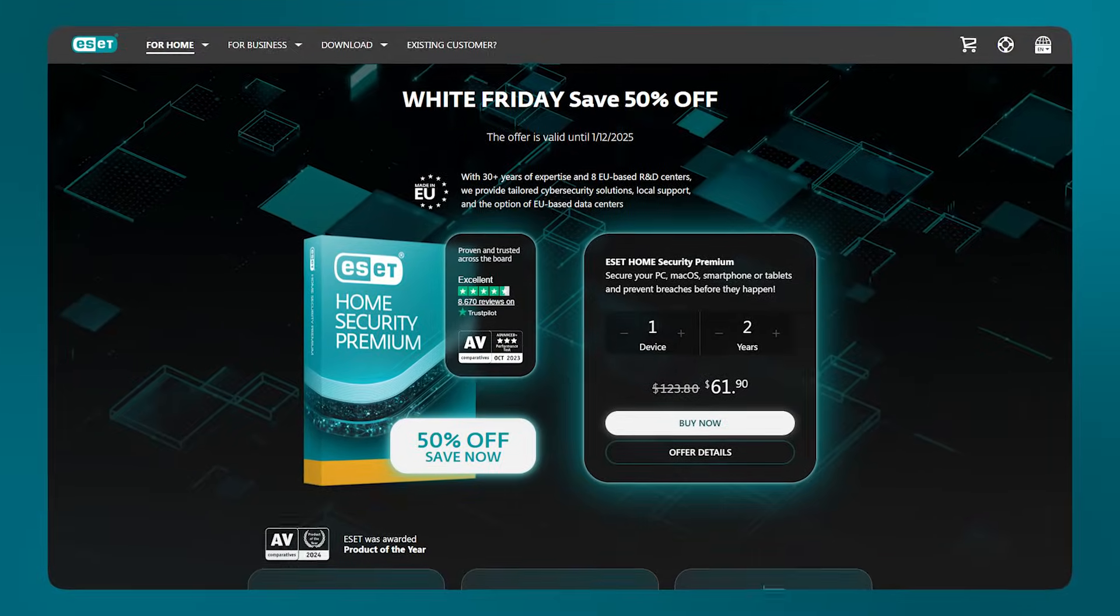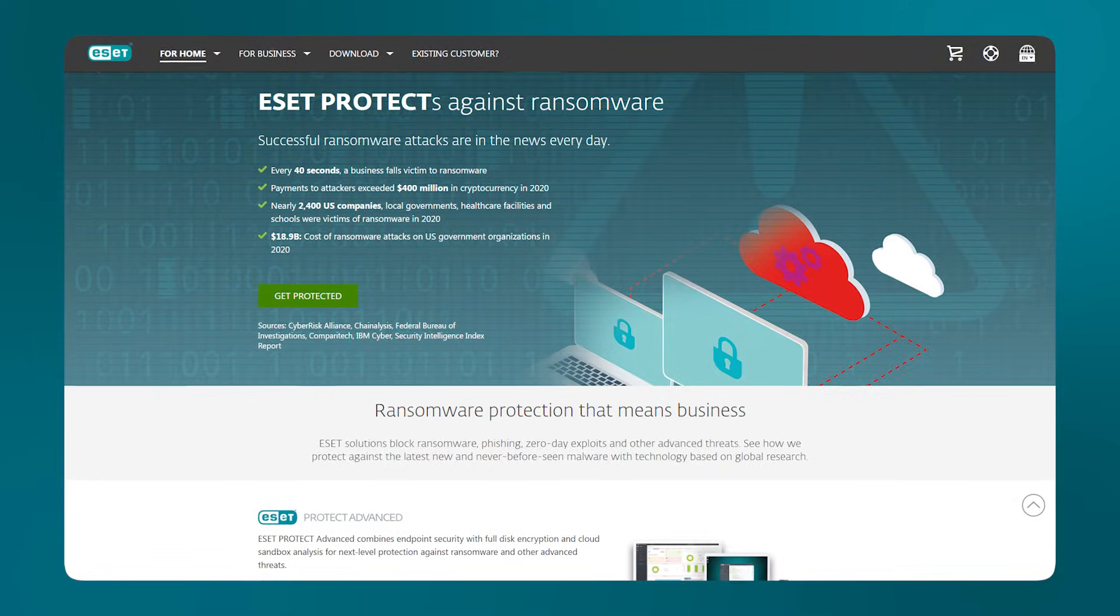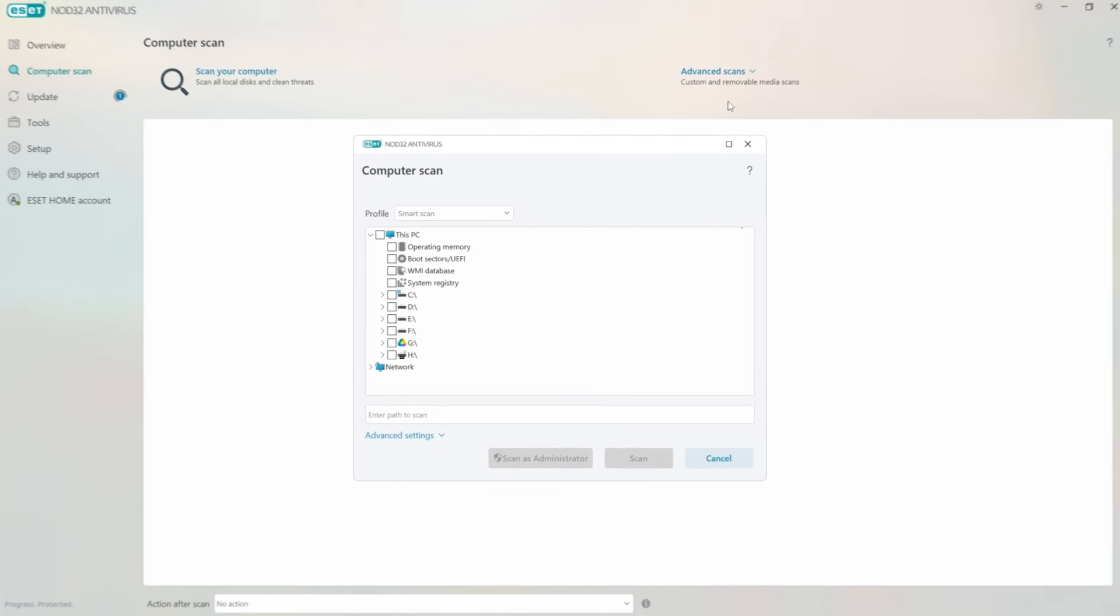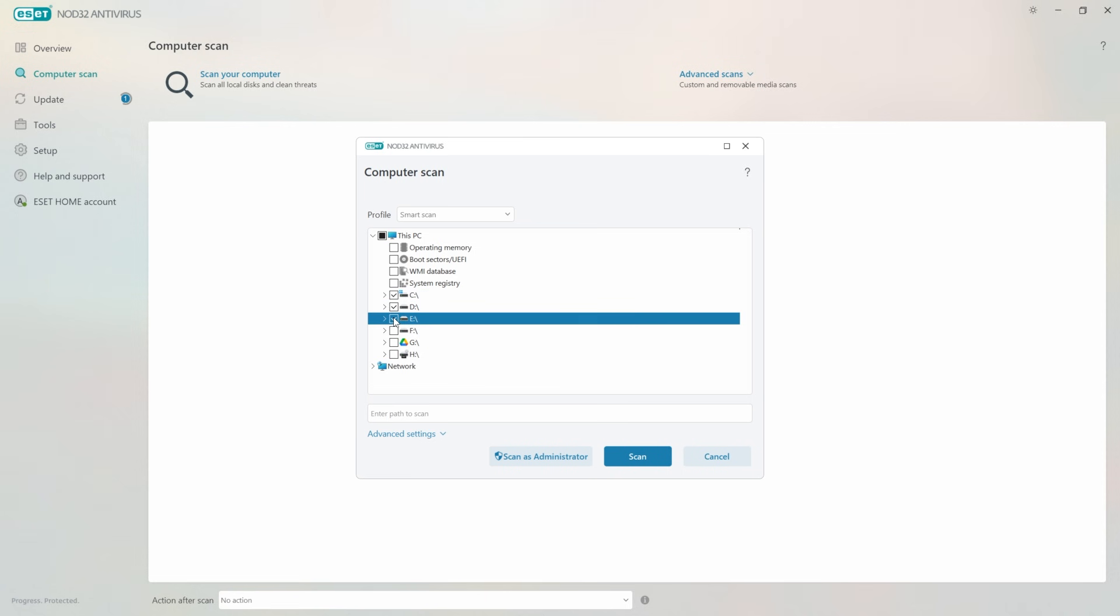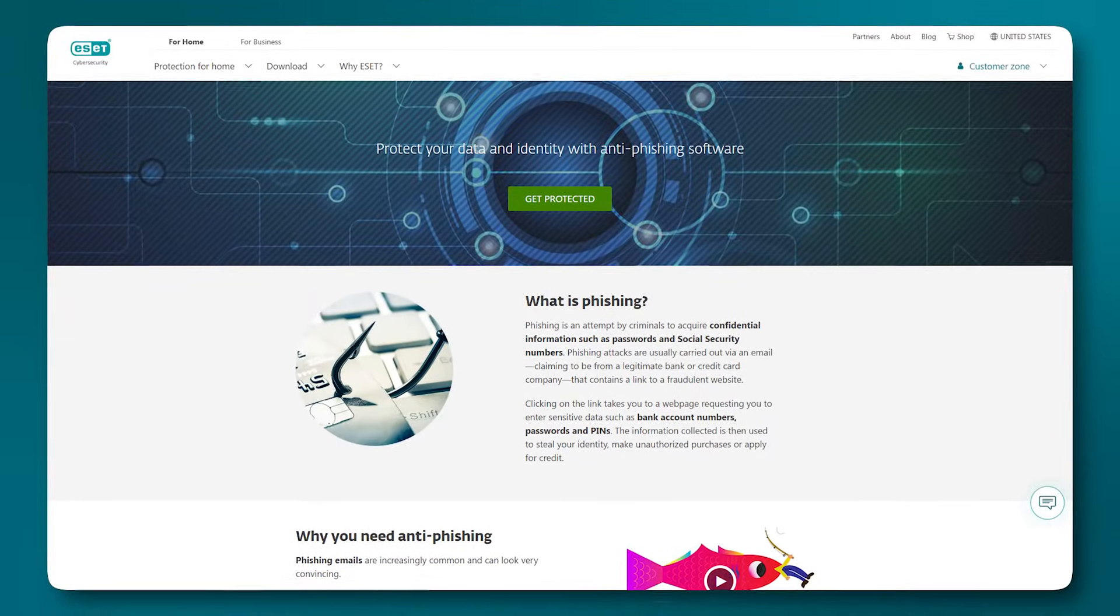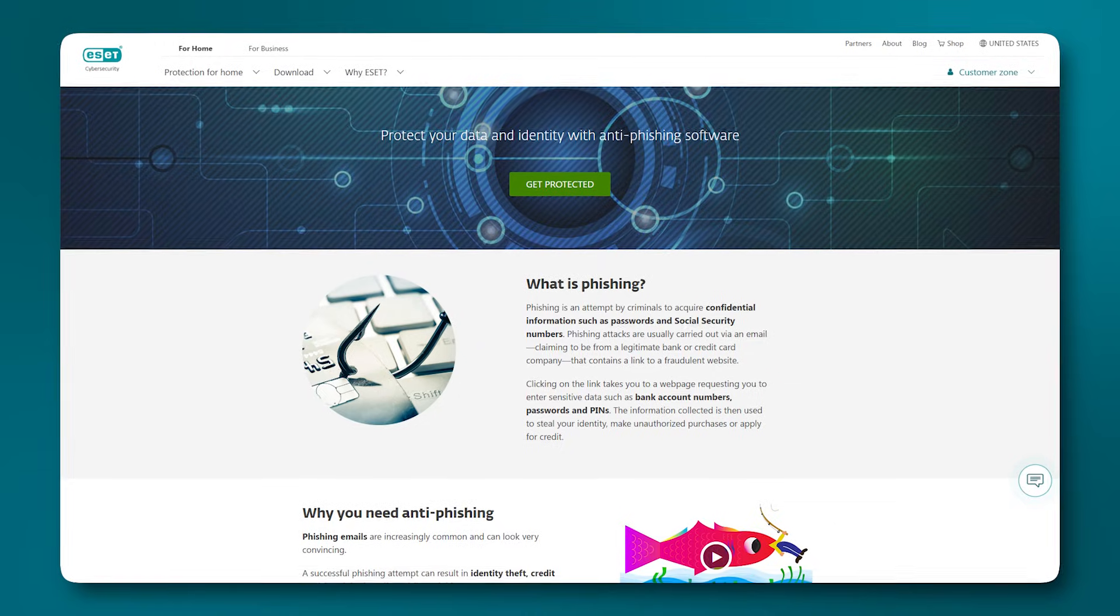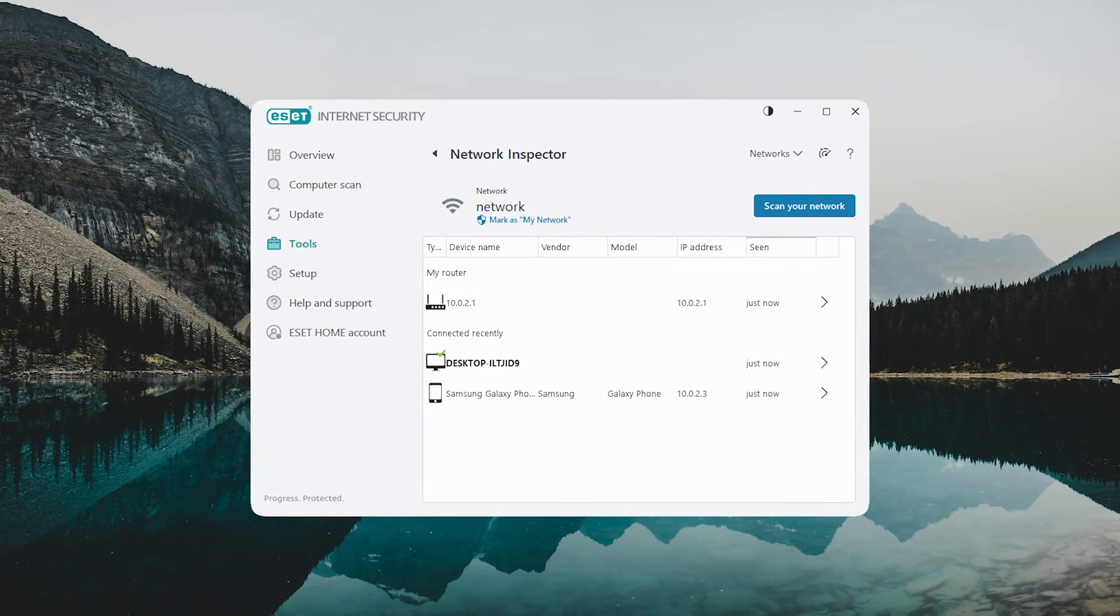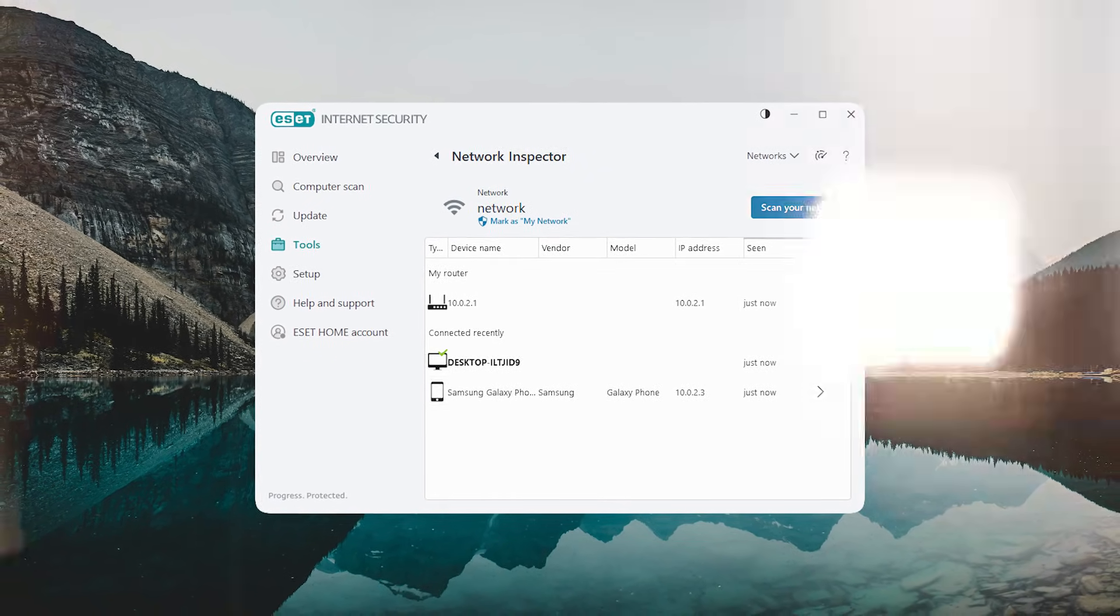And every plan comes with some standout features like a ransomware shield to block any malware trying to hijack your data, and advanced scanning options to choose between quick or in-depth scans. Anti-phishing tools to keep your personal information safe while browsing or shopping online, and a network inspector to monitor your home Wi-Fi and see who's connected to it.